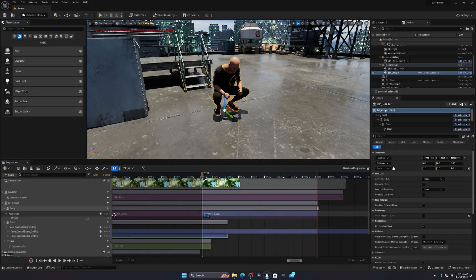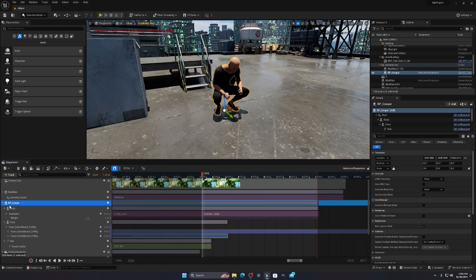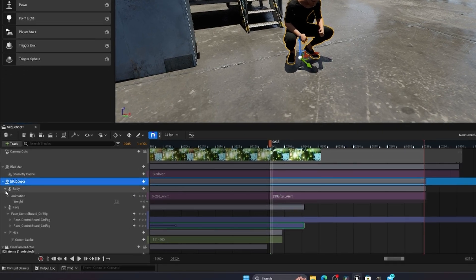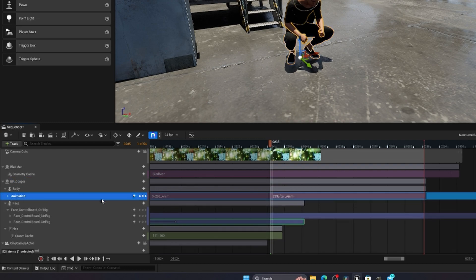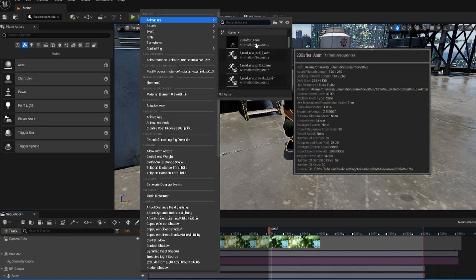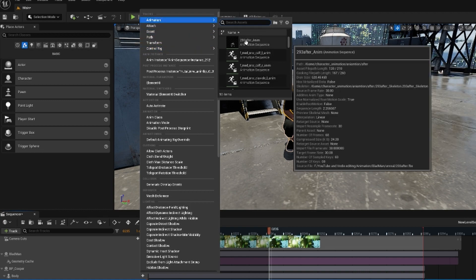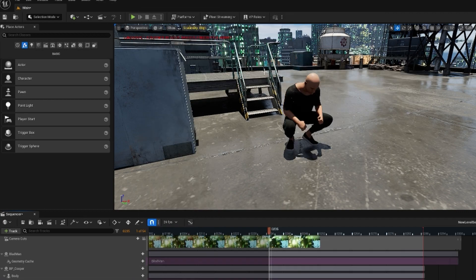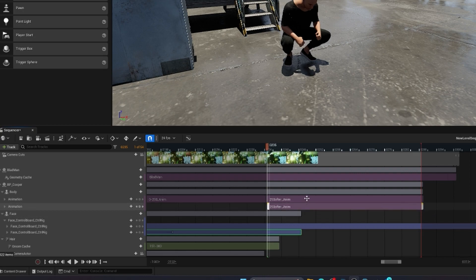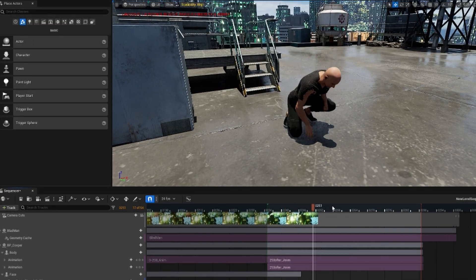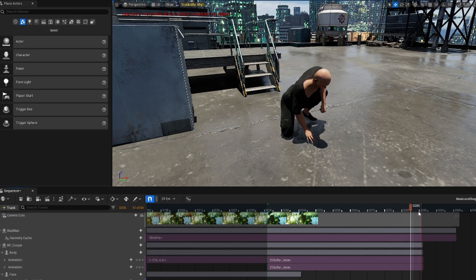What this does is allow your Meta Human to copy all the mannequin's animation. In the Level Sequencer, find BP Copper. Expand the Body section and there will be an animation option. If there's no animation option, click the plus arrow and add animation. Add the imported animation — for me it was the 293 animation file. You can see it is copying all the animation perfectly.